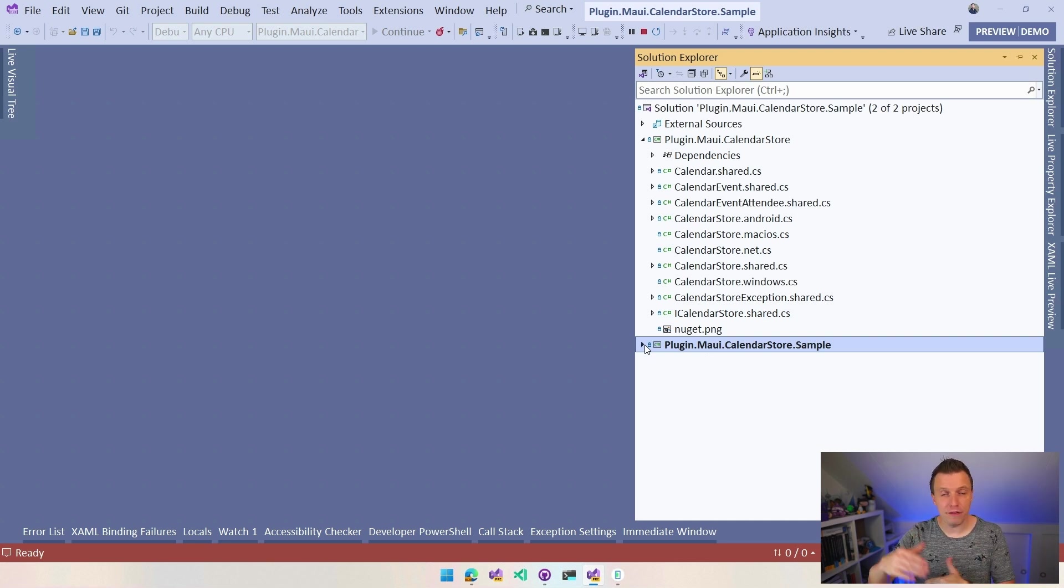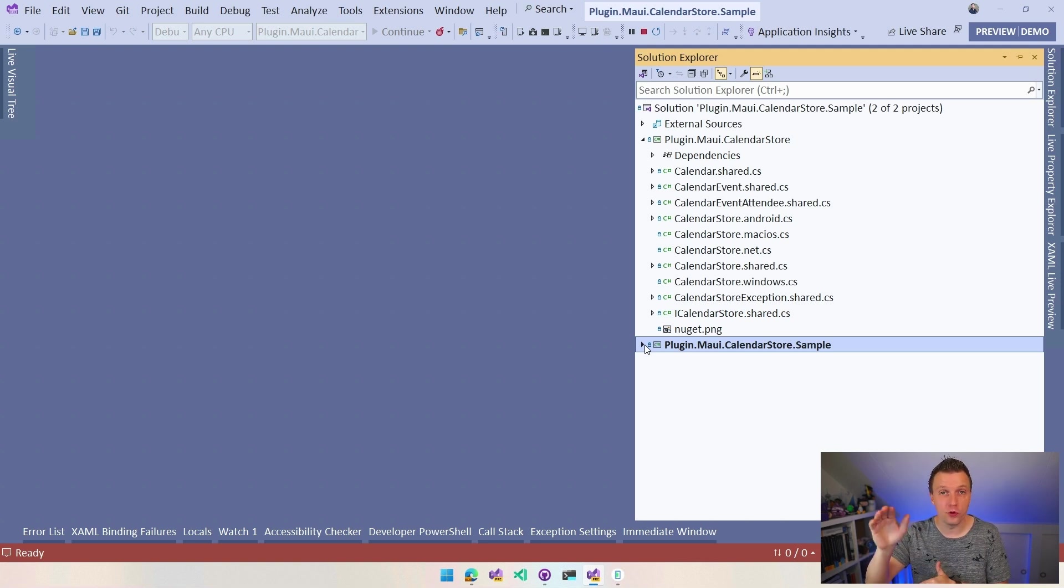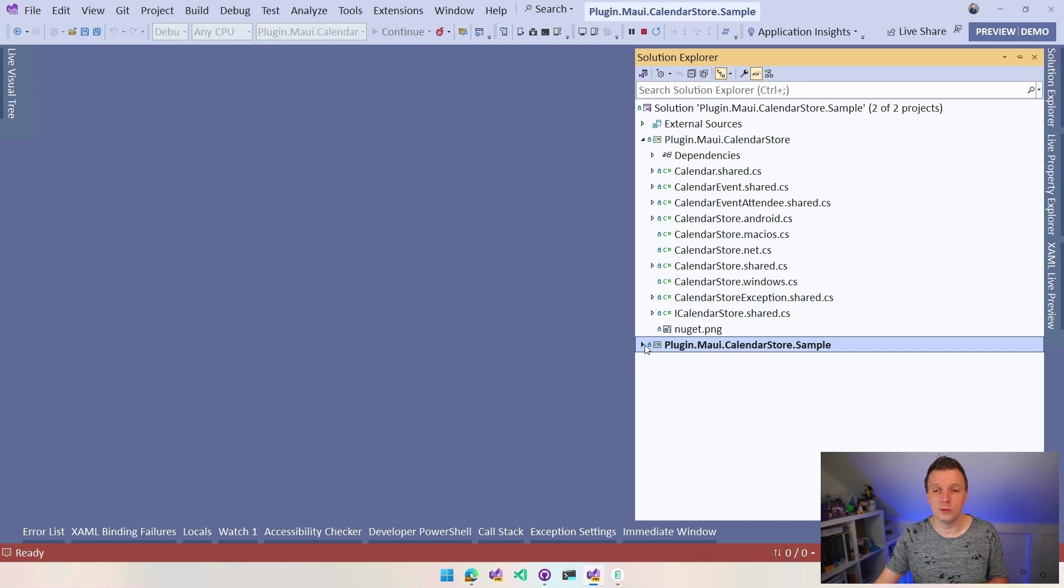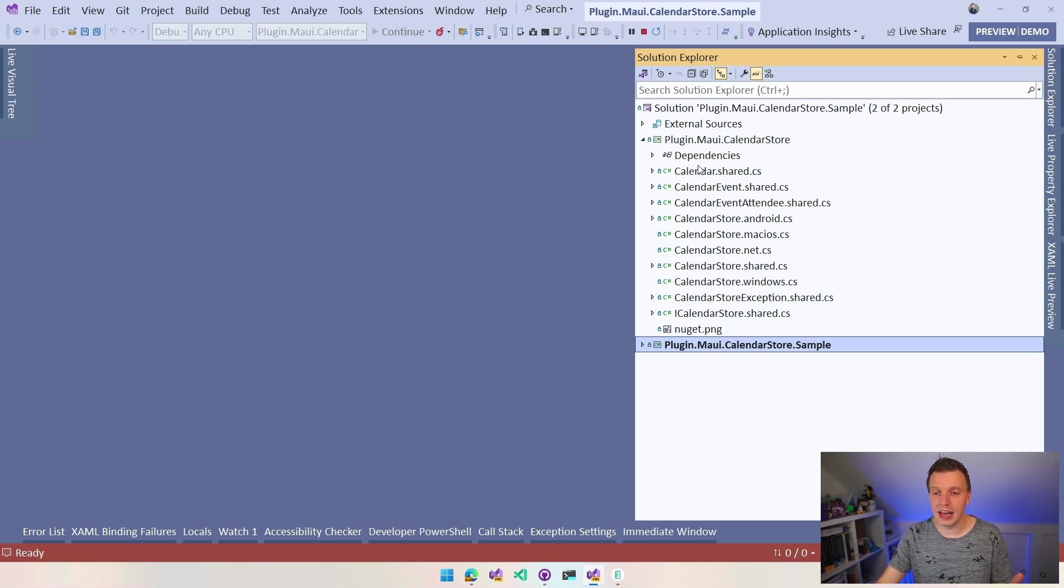And this is actually how I developed this thing. So I have it hooked up. It's very easy to debug through the code. So if you want to contribute, this is basically it. Super easy to set up, super easy to see what's going on.